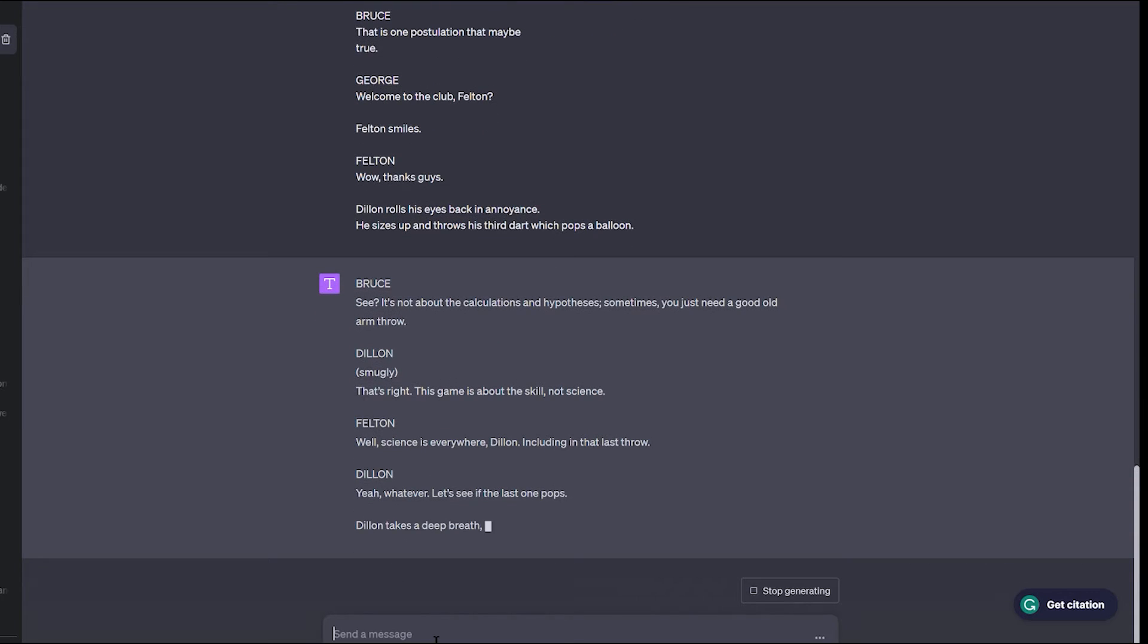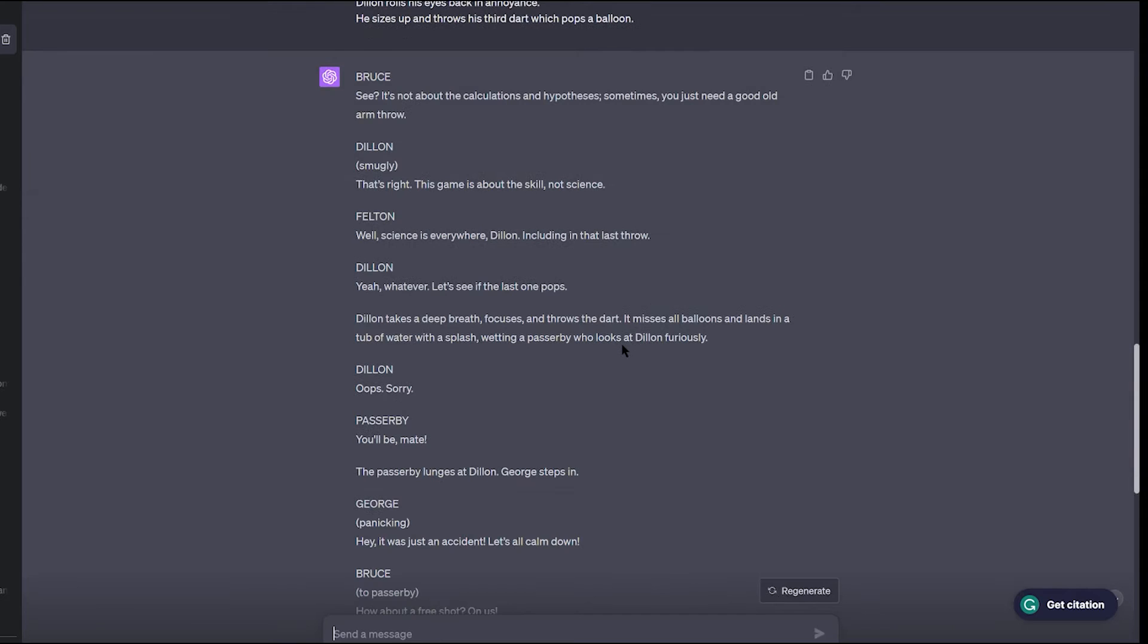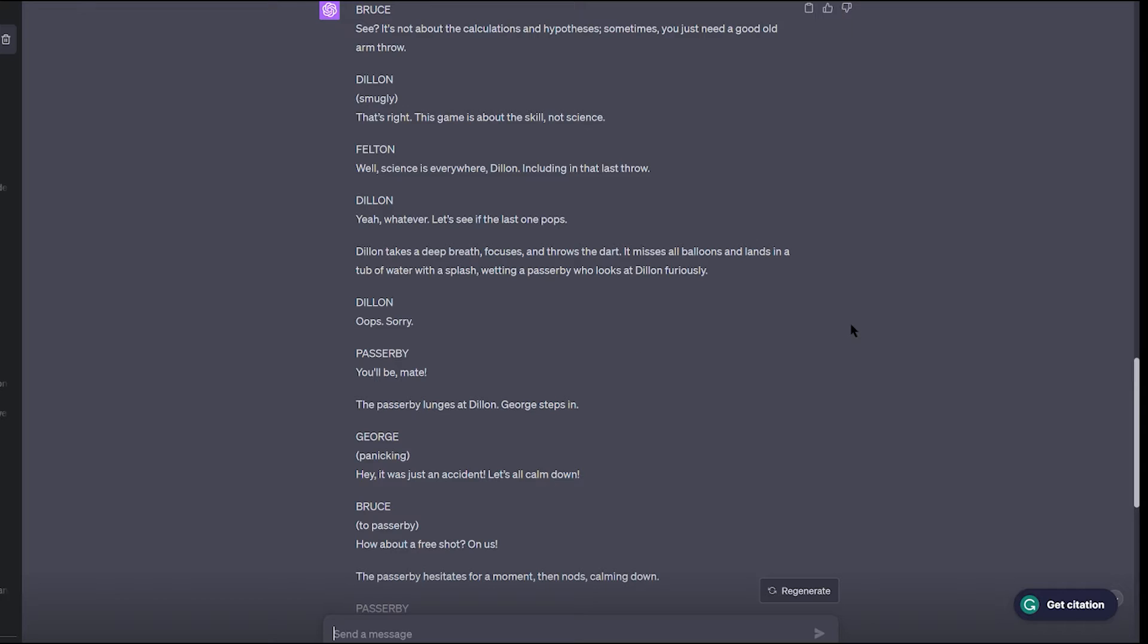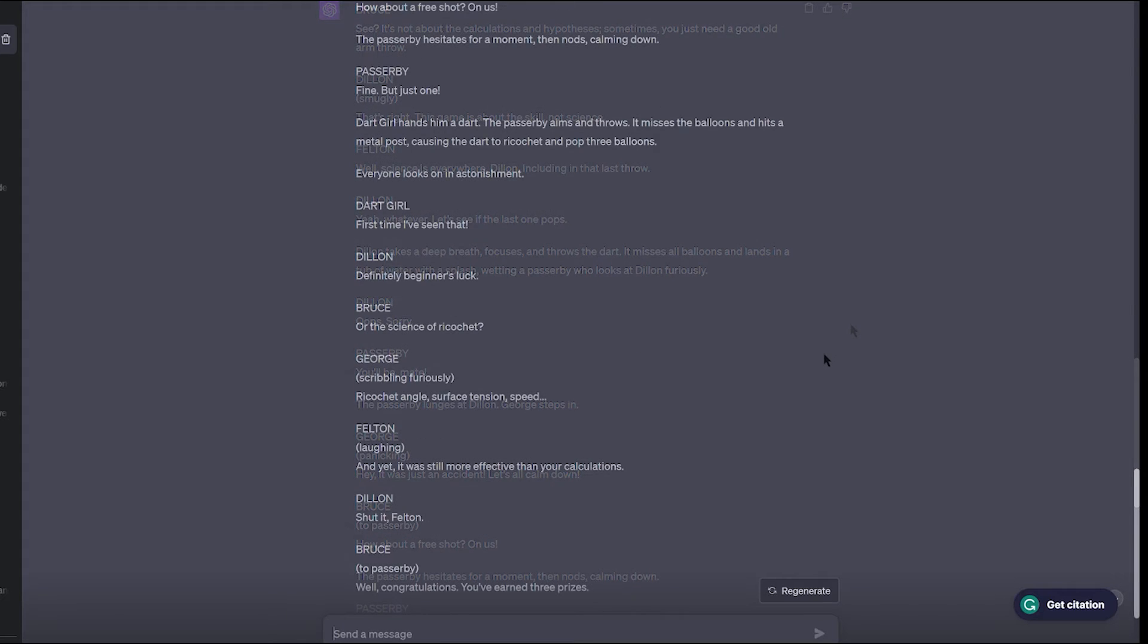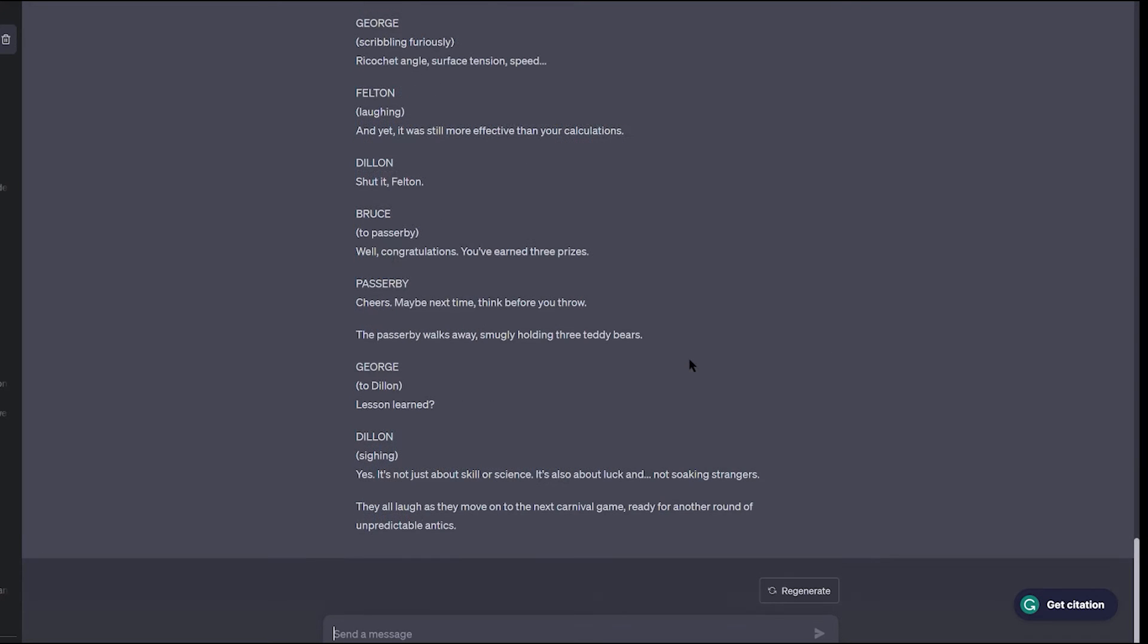Well, here's the gist of what I got. ChatGPT4 produced an engaging scene where a missed dart hits a passerby and angers him. In a twist, this irate fellow is convinced to play the dart game by Dylan, and he astonishingly pops three balloons with one throw, winning three teddy bears yet remains grumpy. I thought it was pretty funny.